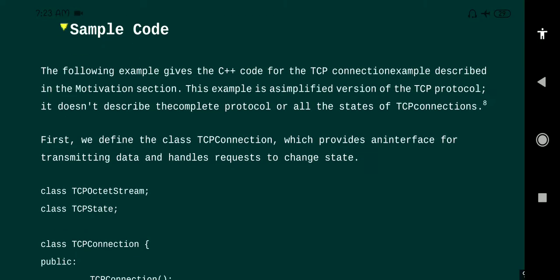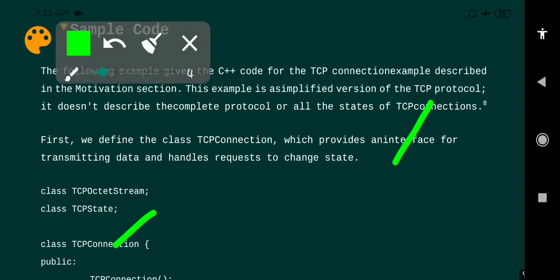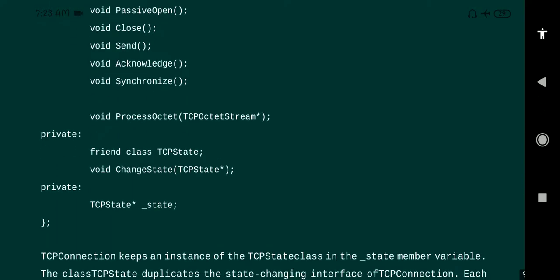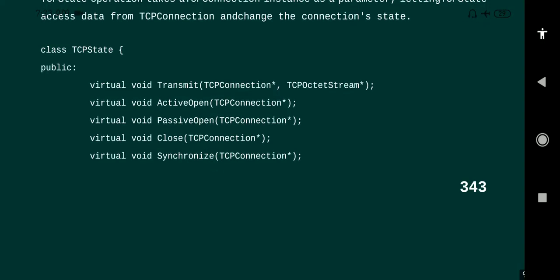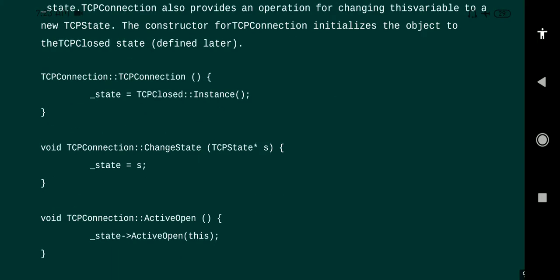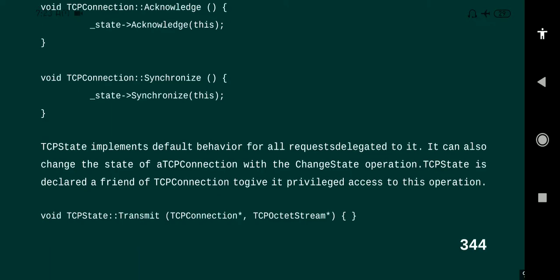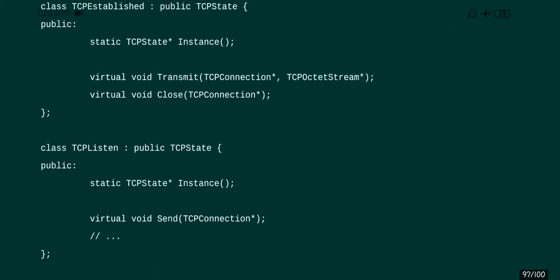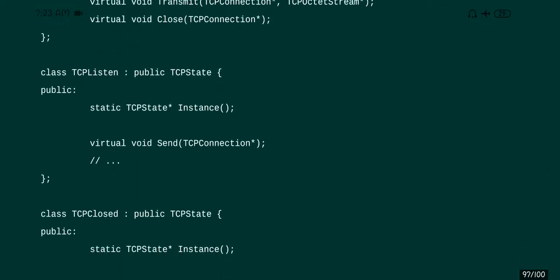The sample code is based on the motivation example. We can develop code based on the class diagram. We have a TCP connection class, a TCP established class, a TCP listen class, and a TCP close class. We need to write the coding for these classes — a simple code available from the motivation example.